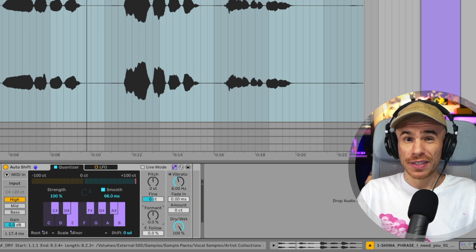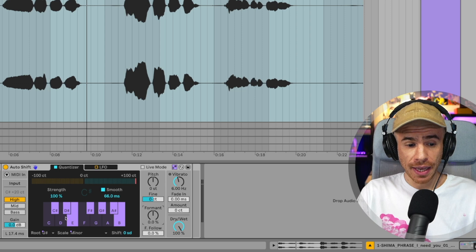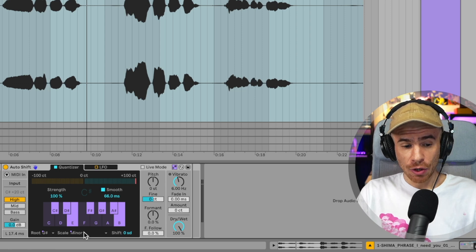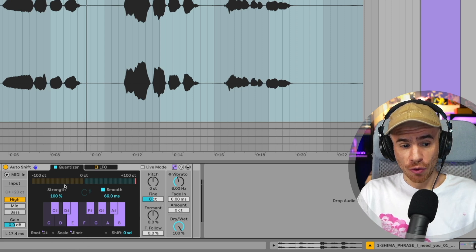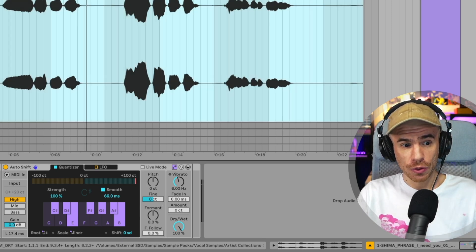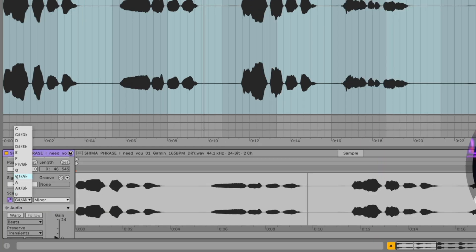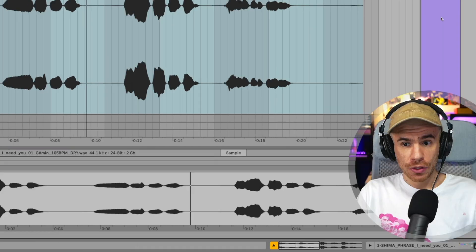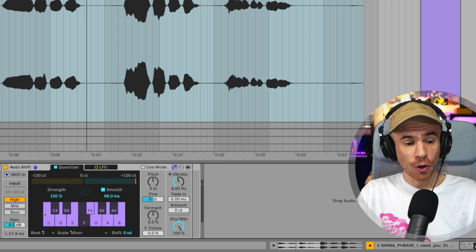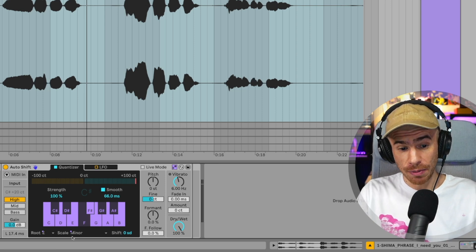Let's try to change the key of this sample. Obviously, if you're using the scale aware, these settings cannot be changed from the Auto Shift, but we can go to the audio clip and switch it to, let's say E minor. So if we go back to Auto Shift, now Auto Shift is automatically switched to E minor.